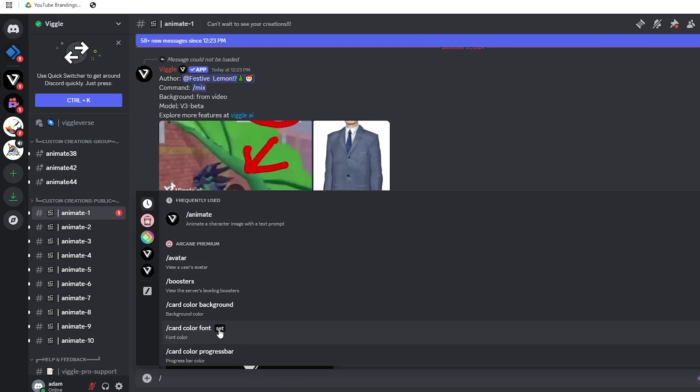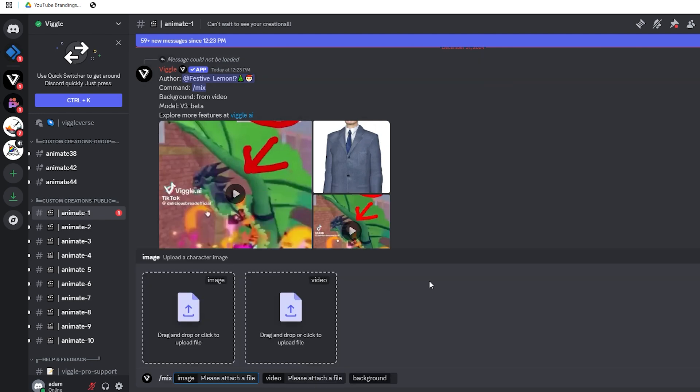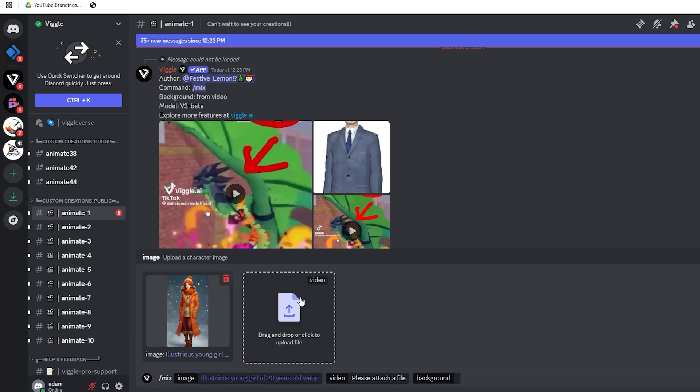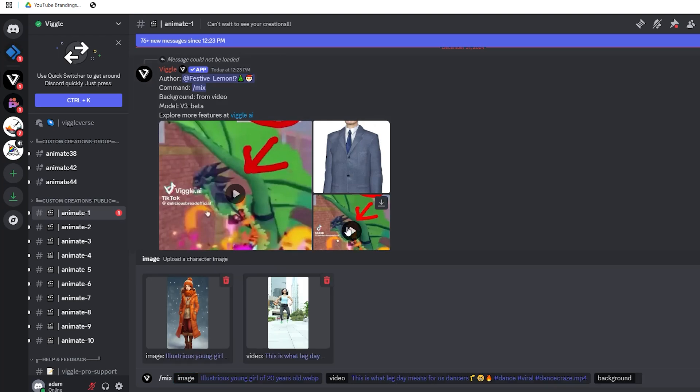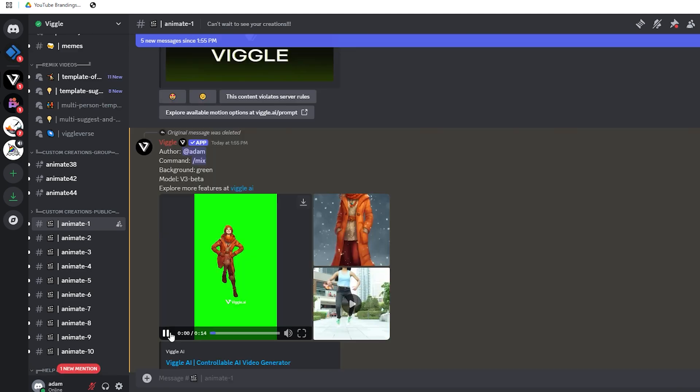Type forward slash again and select the mix option. You'll be prompted to upload two things: your reference image and the reference video you want to substitute. Before you hit enter, set the background to green. That's it for Discord.